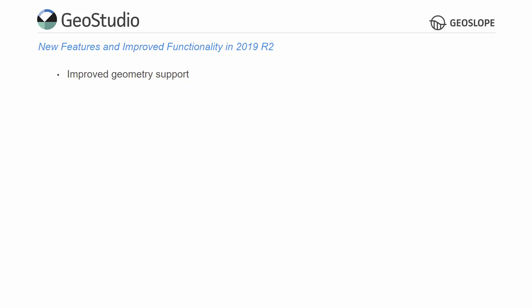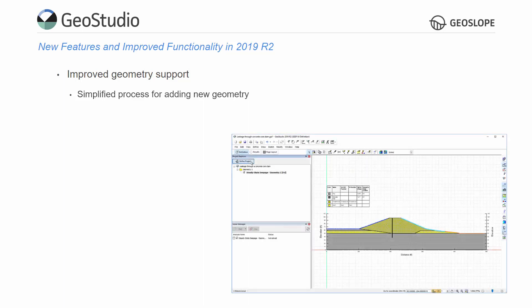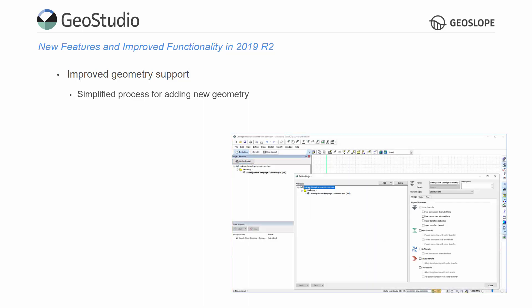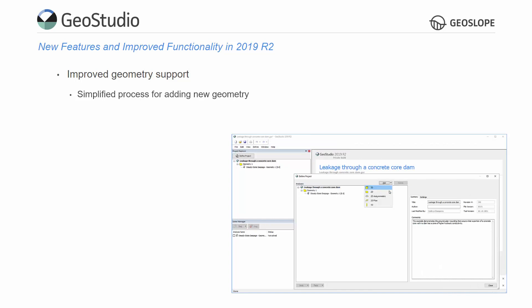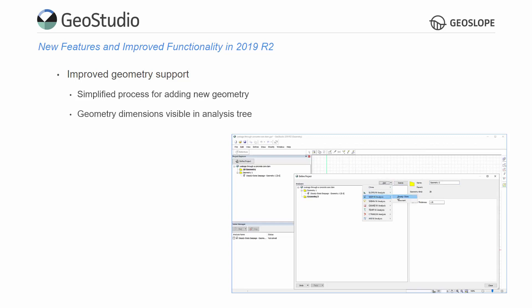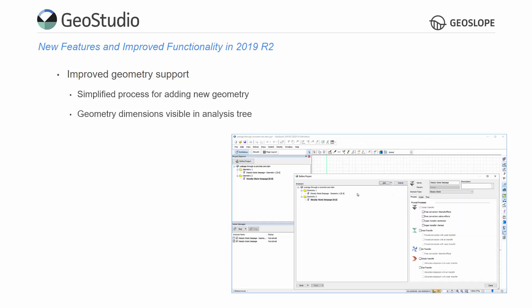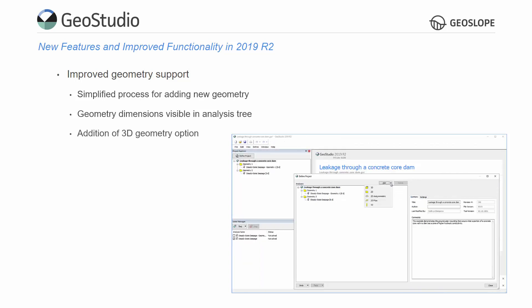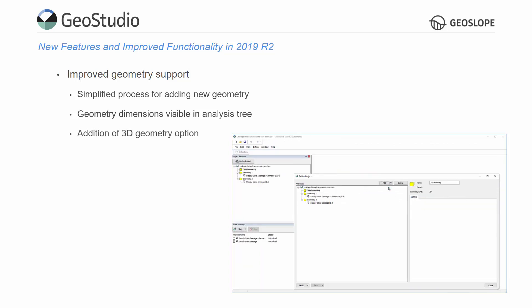Multiple geometry support has improved, providing a simplified process for adding new geometries to a project file. In the Define Project dialog, select the project name and click the Add button to select the dimensions associated with the new geometry. Once created, the new geometry appears in the analysis tree with an icon representing the chosen dimension. These improvements allow for the addition of 3D geometries to your project file.